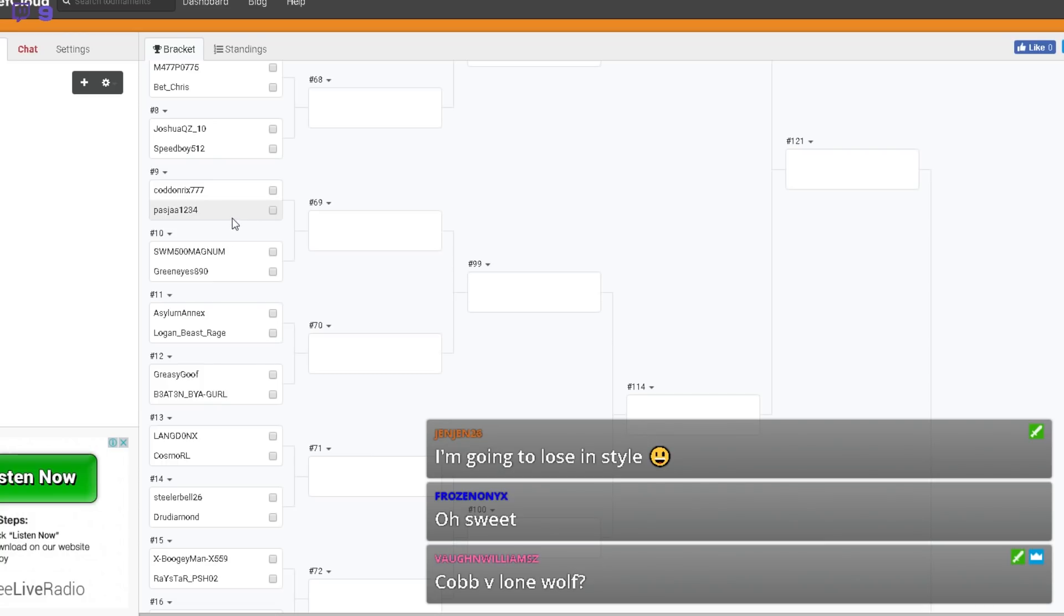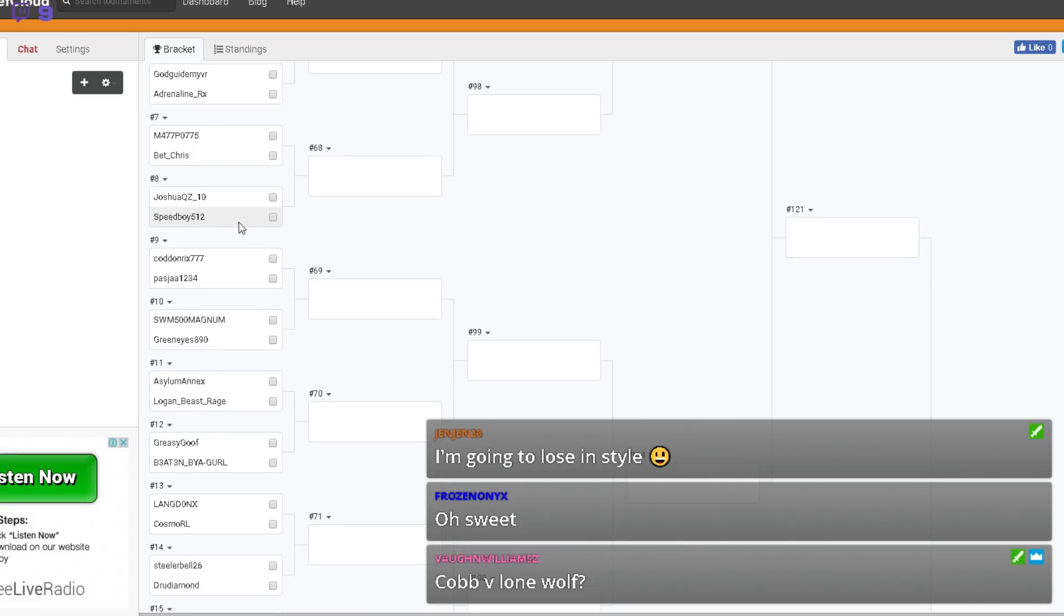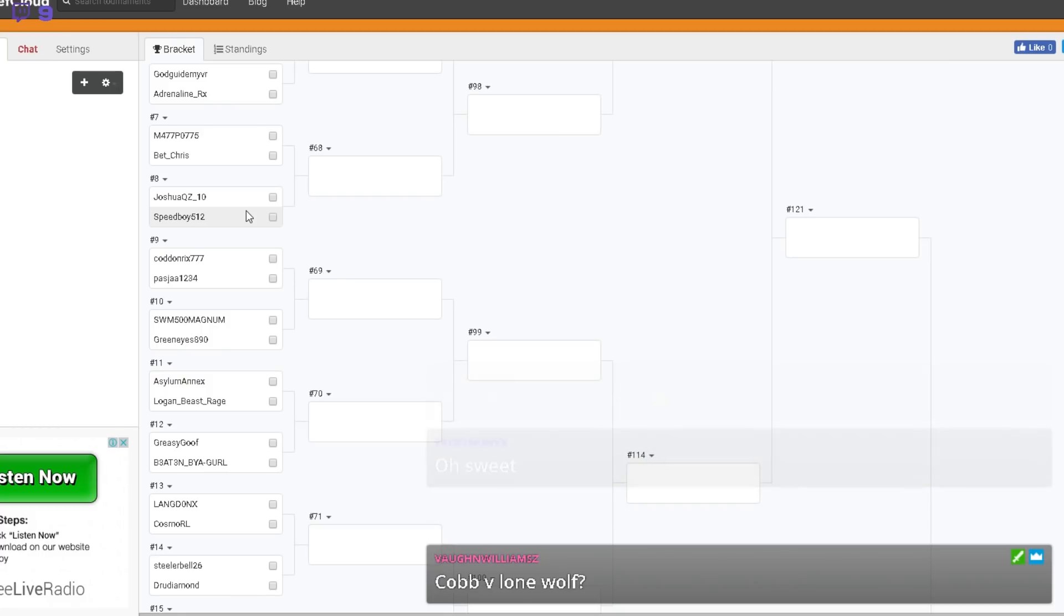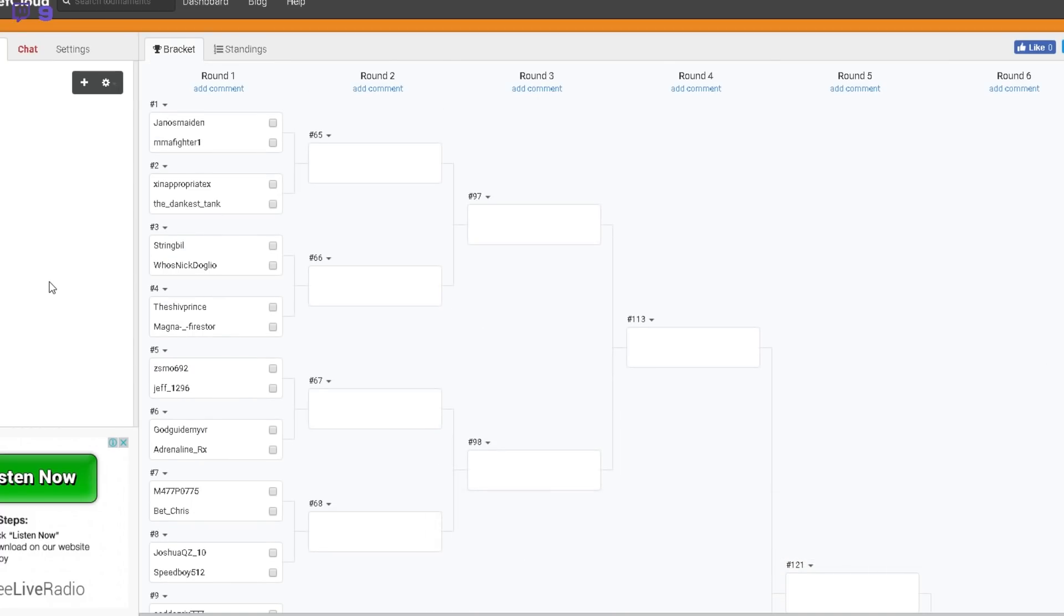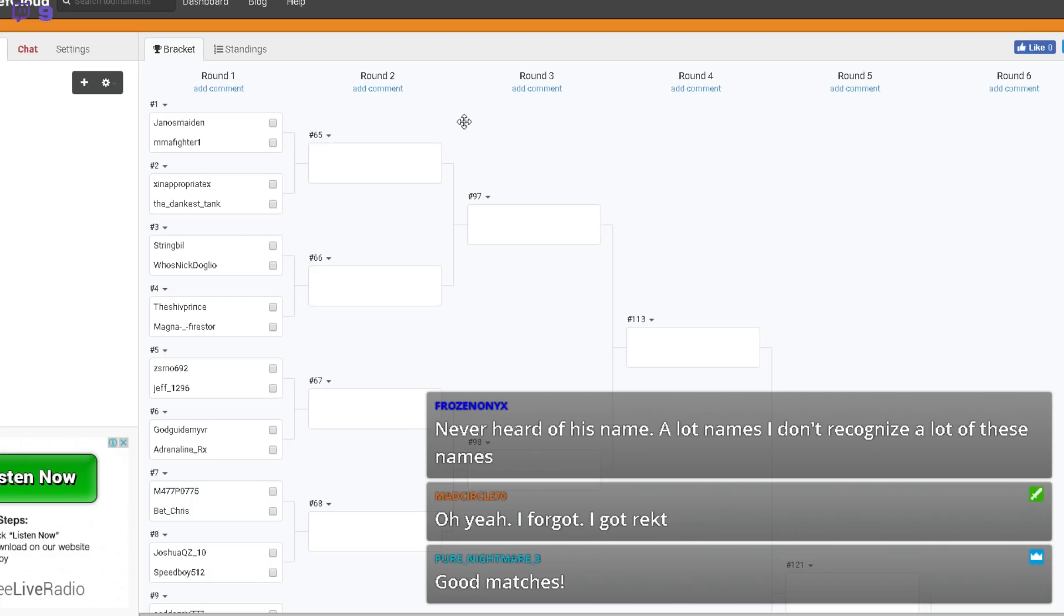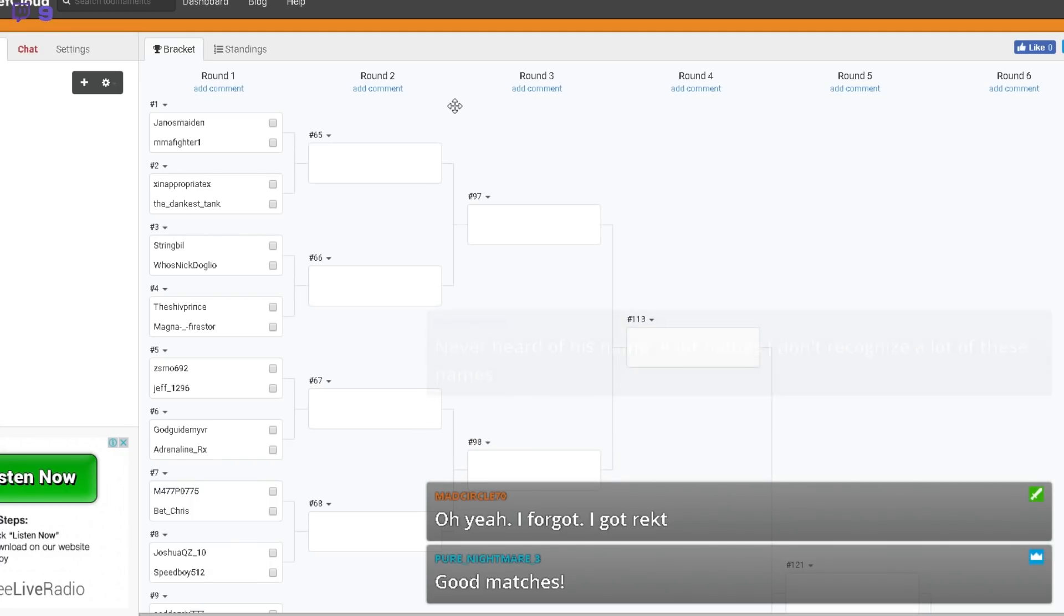Pazja versus Kodomricks as well, want it. Matt Potts versus Bet Chris will actually be a decent game as well.